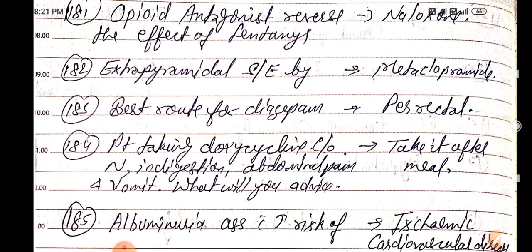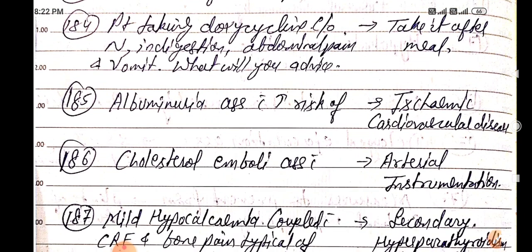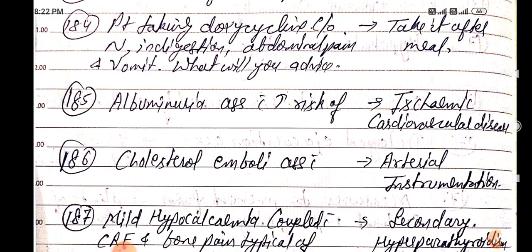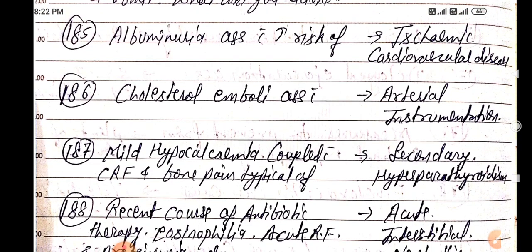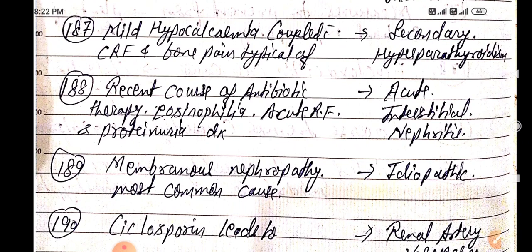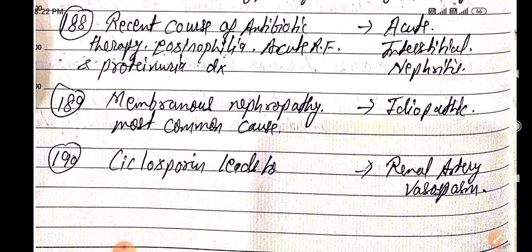Quick fast revision: Opioid antagonist — naloxone reverses fentanyl. Extrapyramidal side effects — metoclopramide. Best route for diazepam — rectal. Doxycycline side effects — take after meal. Albuminuria — ischemic cardiovascular disease risk. Cholesterol emboli — arterial instrumentation. Mild hypocalcemia with CRF and bone pain — secondary hyperparathyroidism. Antibiotic therapy, eosinophilia, acute renal failure, proteinuria — acute interstitial nephritis. Membranous nephropathy most common cause — idiopathic. Cyclosporine — vasospasm of renal artery.